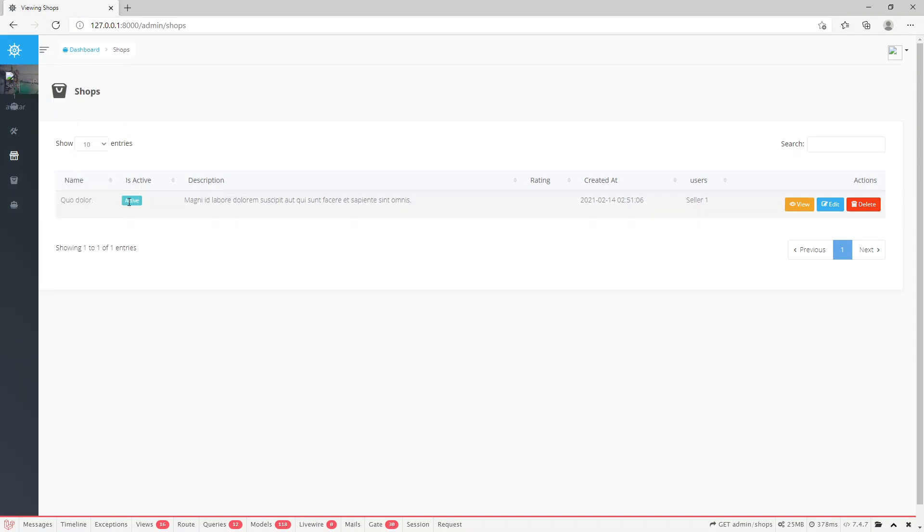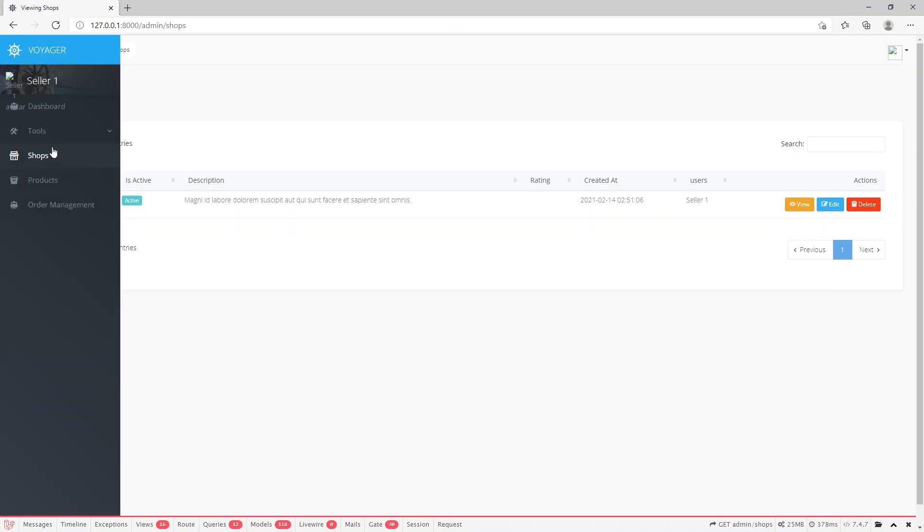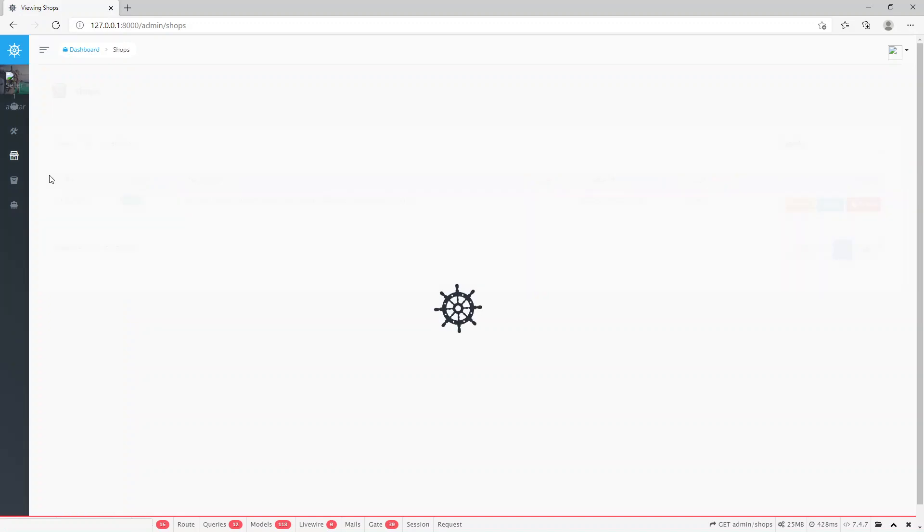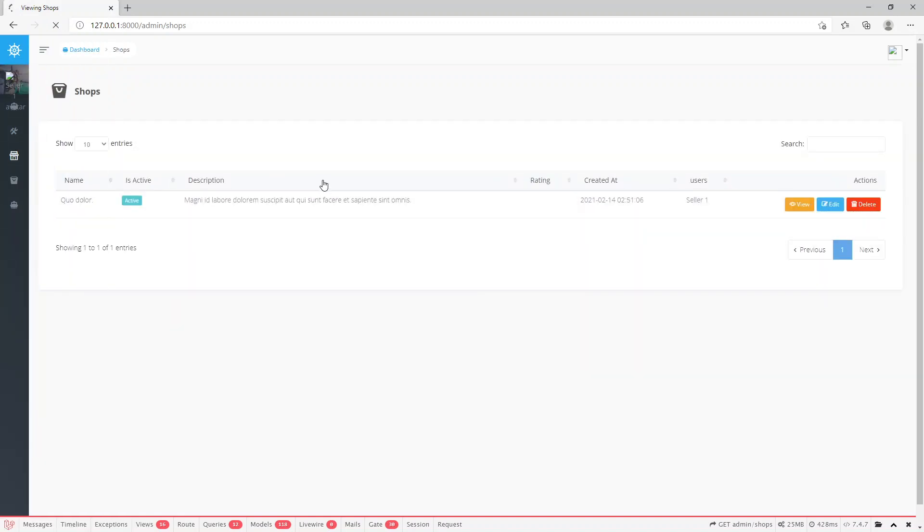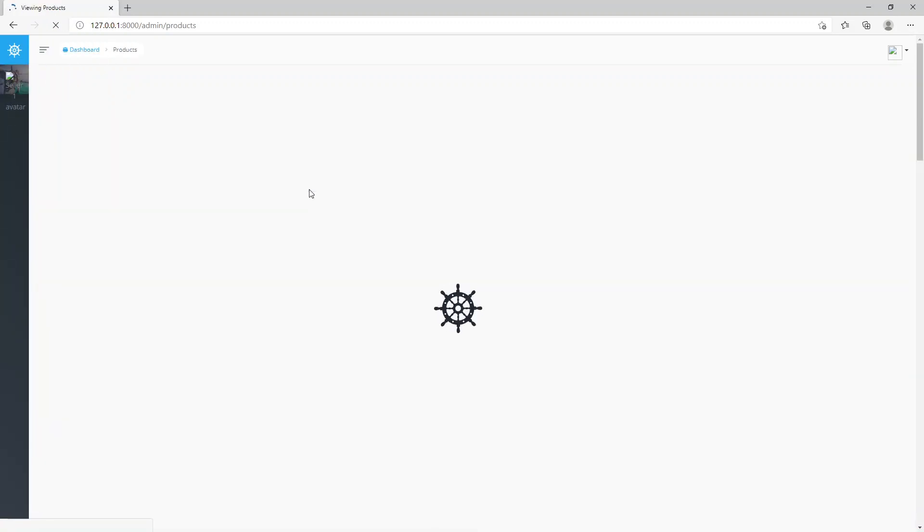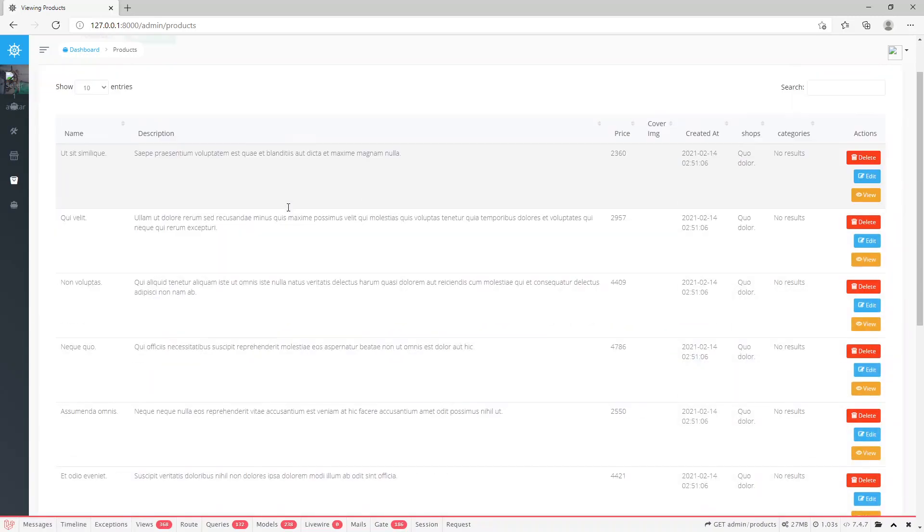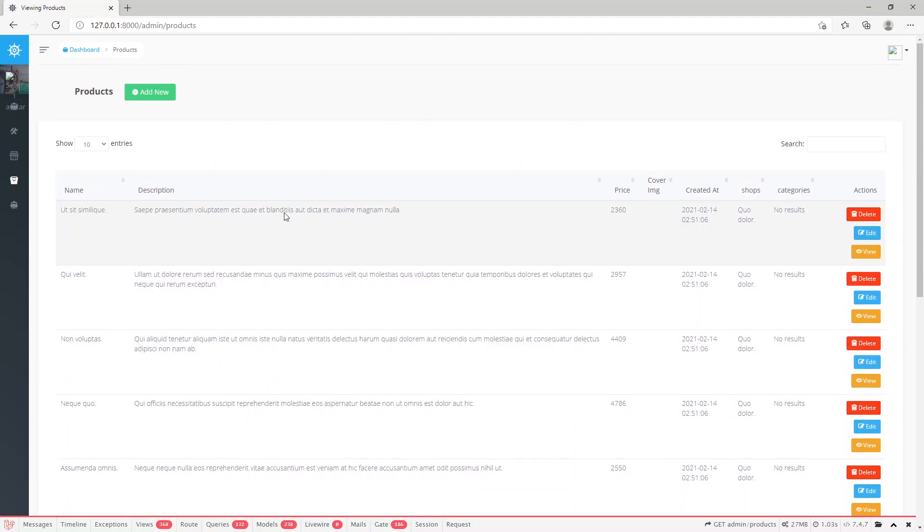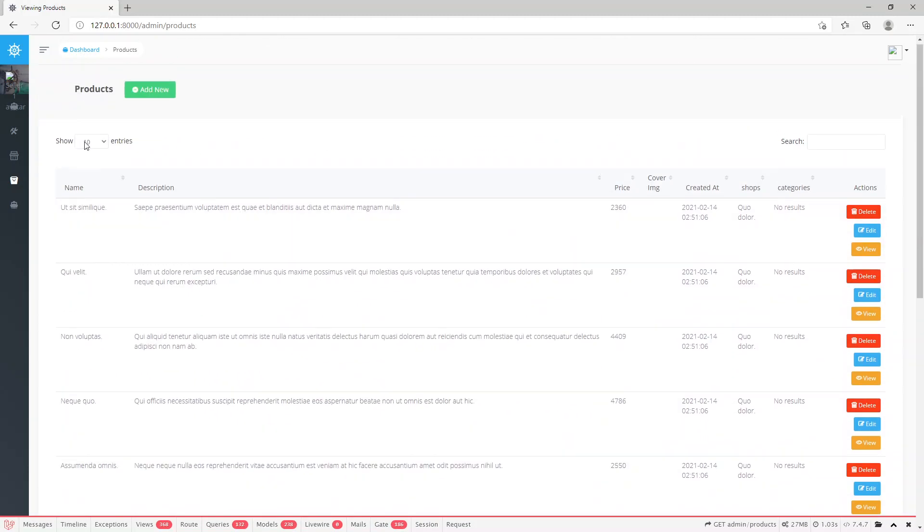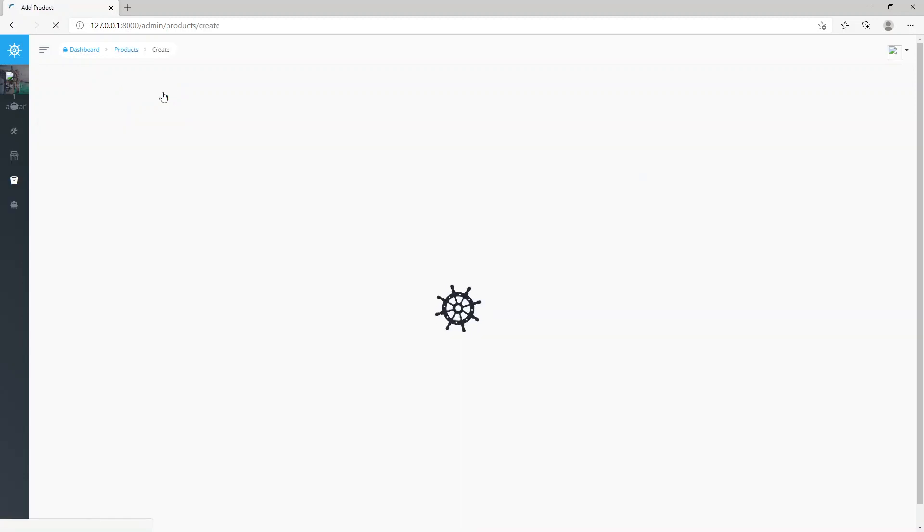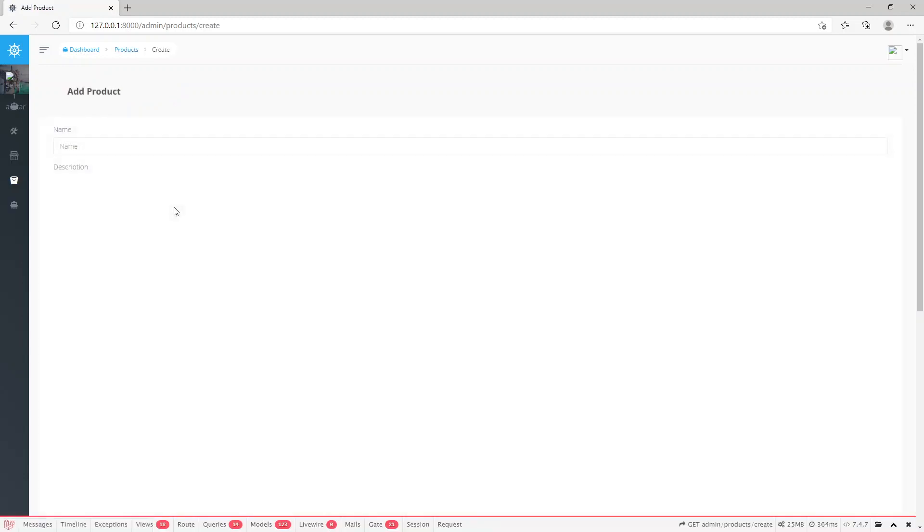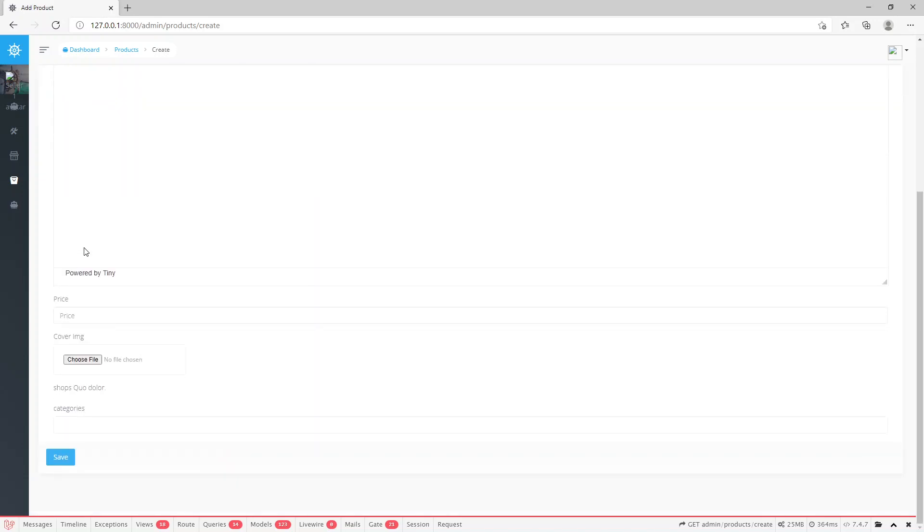Another thing is sellers from their dashboard can create new products for their shop. They can add as many products as they want for their shop. This add new product creation page can be made better.